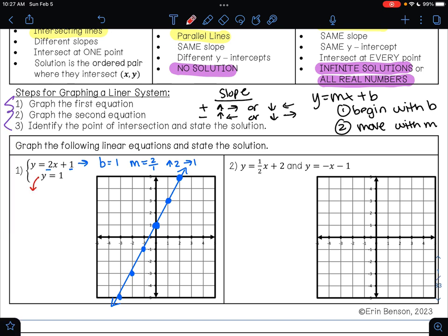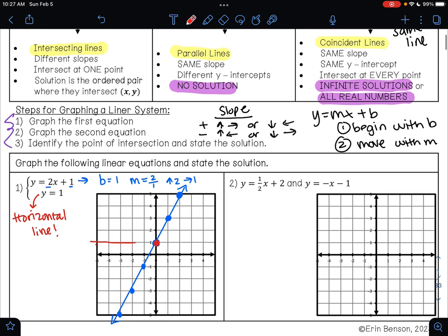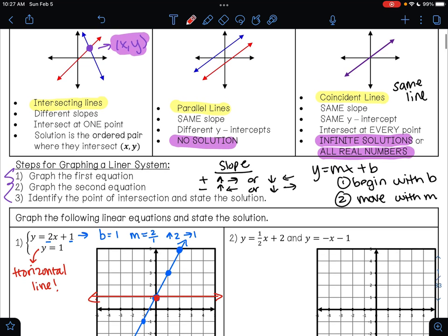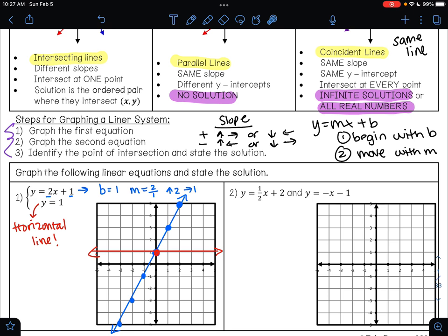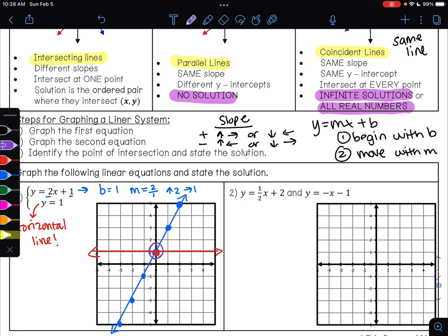Now I need to graph the other line. Notice I just have y = 1 — a number. Whenever you have y equals a number, that is a horizontal line. So y = 1 means I draw a horizontal line there with arrows on either end. Now I need to figure out: do we have intersecting lines, parallel lines, or the same line? These two lines cross. Where do they meet? They meet at the point (0, 1), so my answer is (0, 1). Remember, your answer is always (x, y): x = 0 on the x-axis and y = 1 on the y-axis.